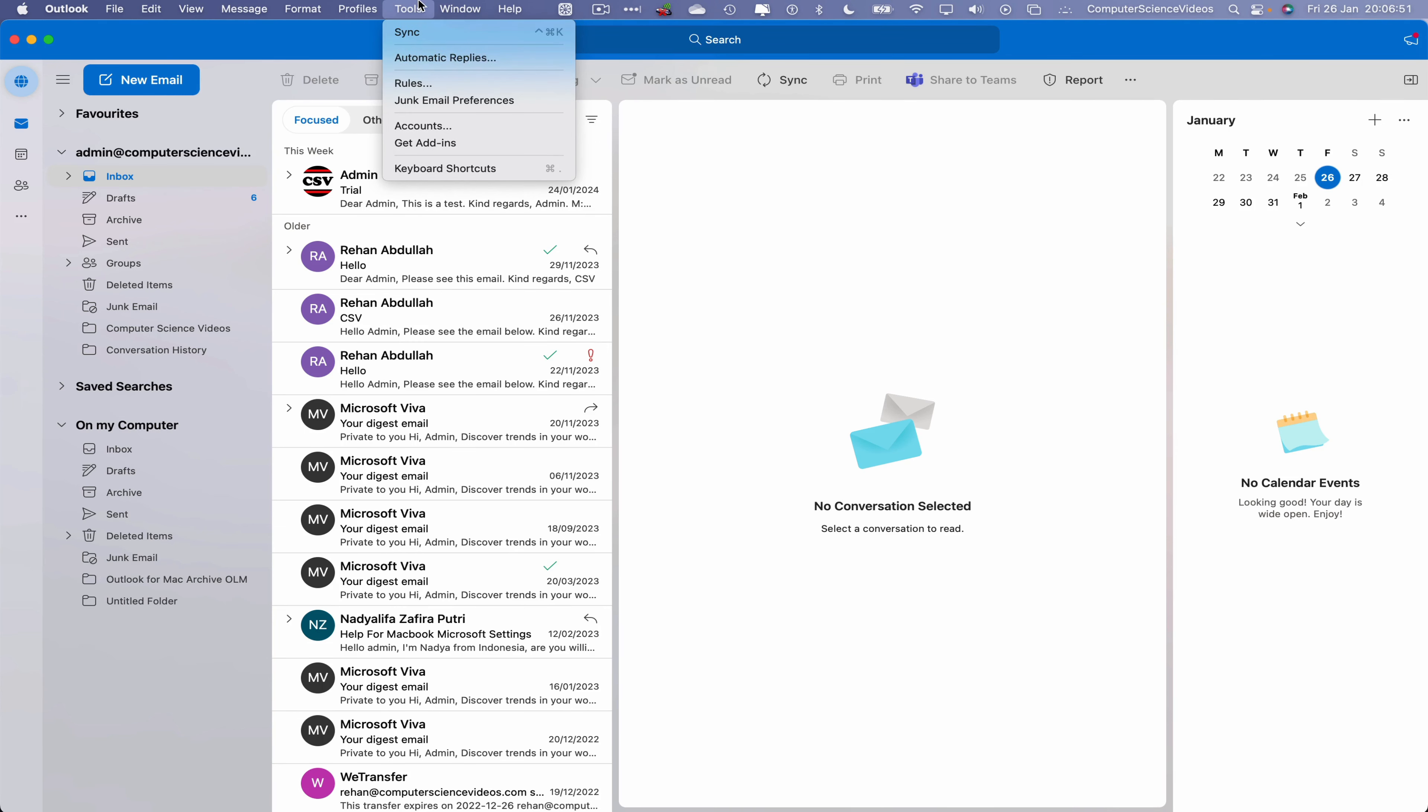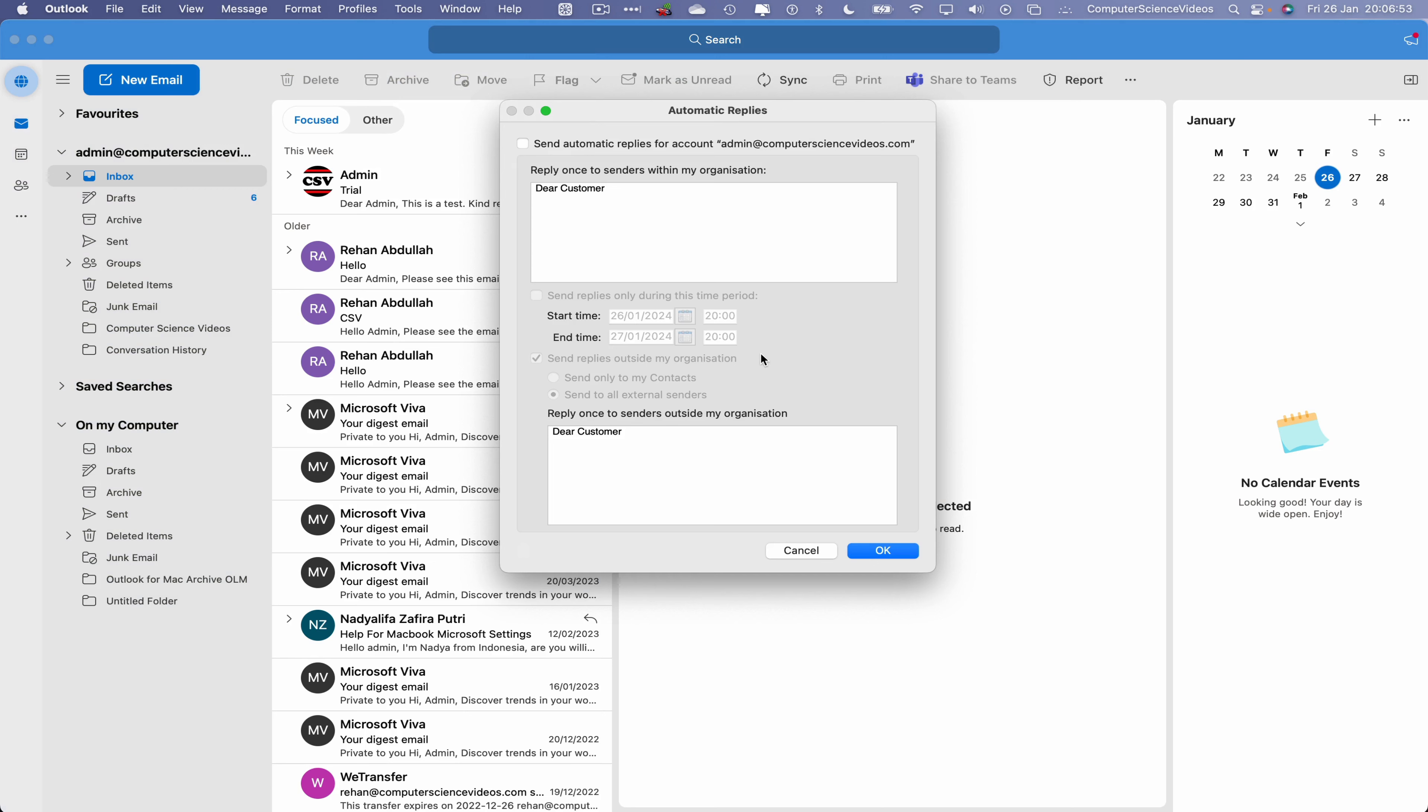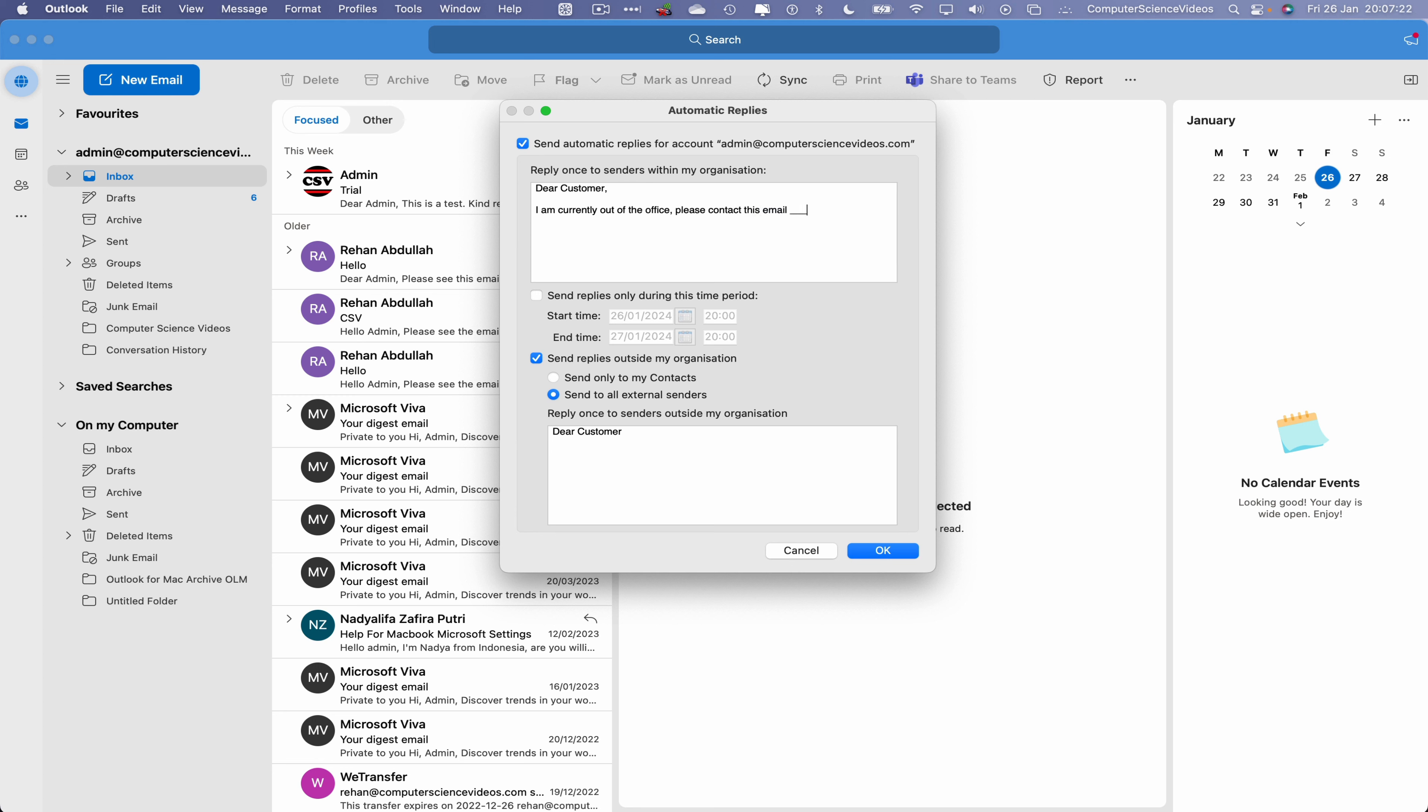Now what we'll do is go to the top navigation menu, go to Tools, click on Automatic Replies. This will open up a prompt on screen. We want to send an automatic reply for the account admin at computersciencevideos.com. Click on this and then we can have a message that says: Dear customer, I am currently out of office, please contact this email, and you would then insert that email, or call us on the number. Whatever the office number would be, and then we can say kind regards, your name.